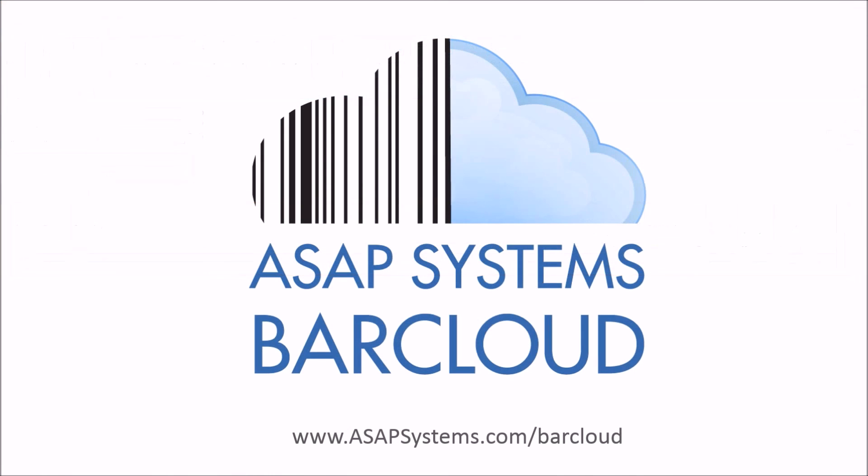For additional information on ASAP Systems BarCloud, please contact us for a free live demo today.